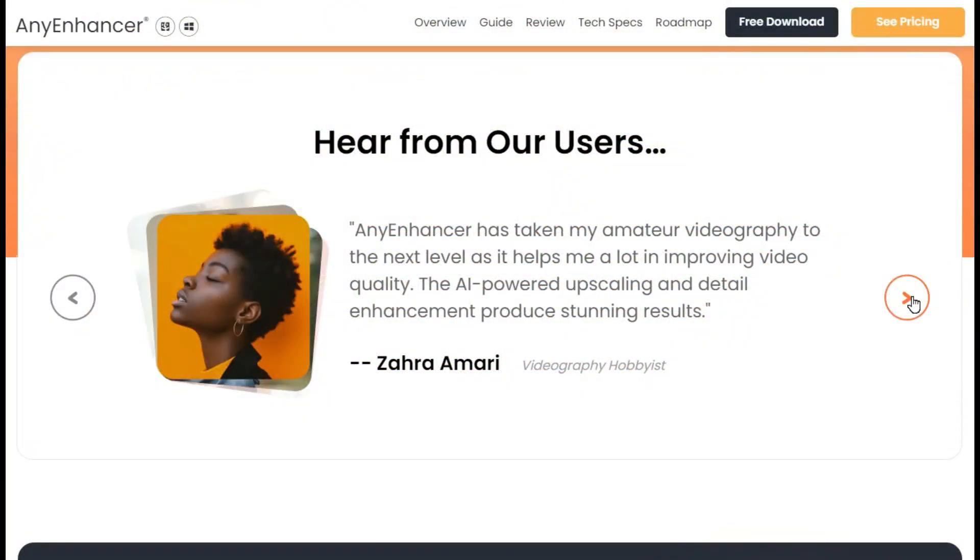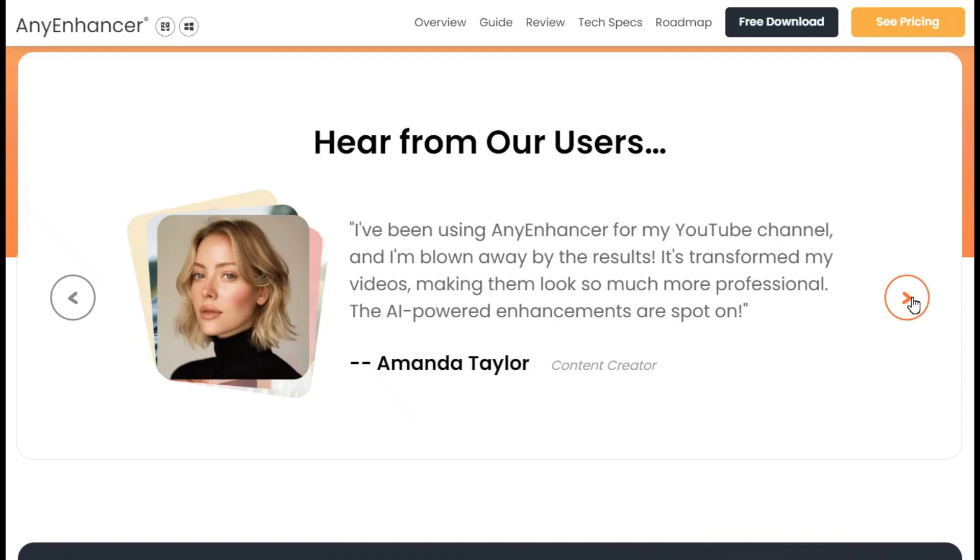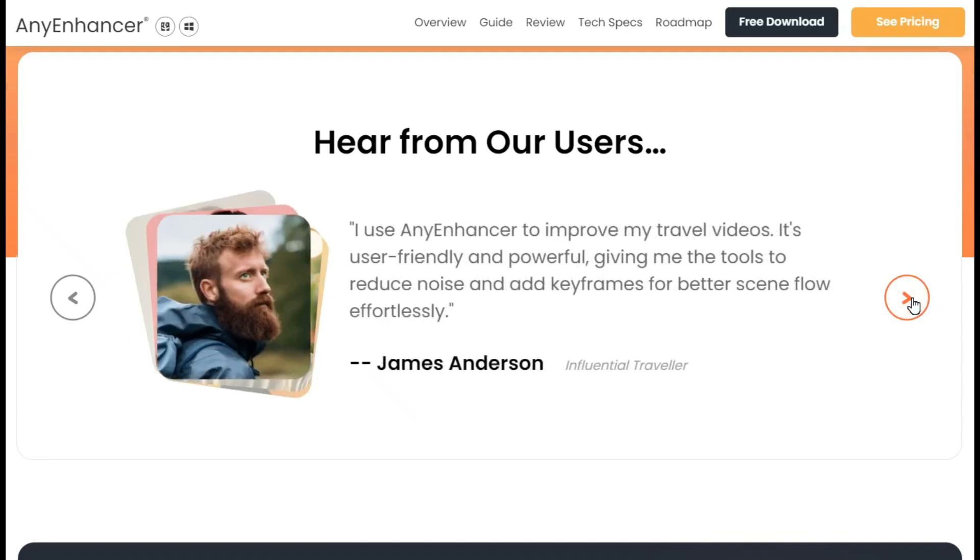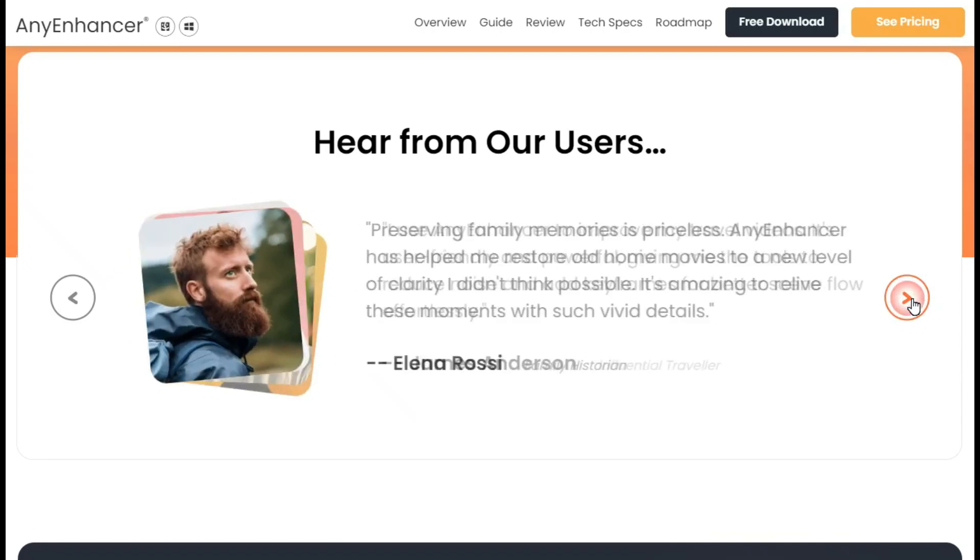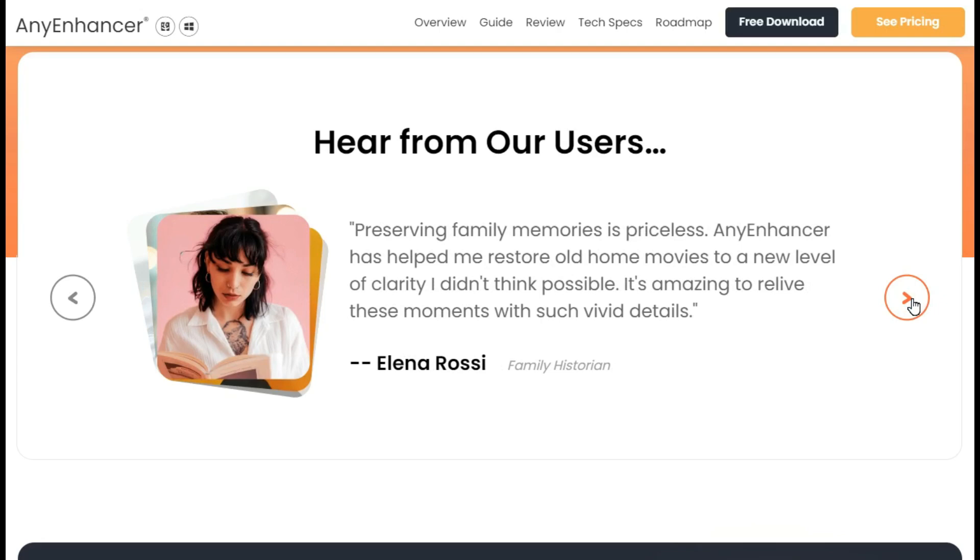Considering my opinion and seeing people's opinion, you must try this AI video enhancer tool once. It is a complete tool to fix various defects in your video.